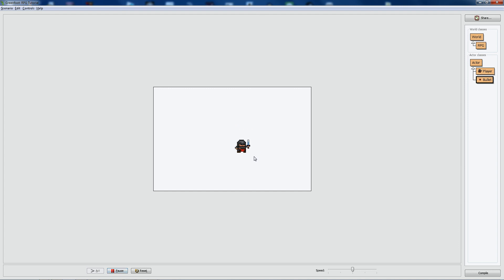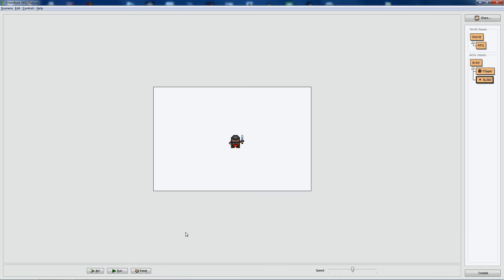Compile and run — bullets now delete themselves when they reach the edge. We have our own little RPG knight who can shoot, simple as that! Hope you enjoyed the video. Next time we'll cover how to create terrain, enemies, a procedurally generated map, and one of the coolest things: making the map scrollable so you're not confined to this small box but can move around a huge map. Leave a like and a comment, and I'll see you next time!